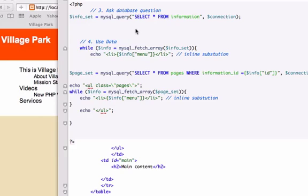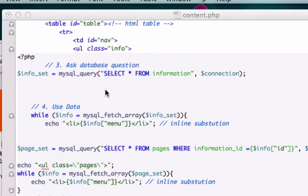Right now our tables are getting pulled into our browser in the order that we set them, which was auto increment. Remember that from phpMyAdmin, the MySQL program. Okay, good. Well, I'm gonna add some more SQL to this code to ensure that this happens, because right now the queries that we're asking our database are very simple, but down the road they're gonna be complex.